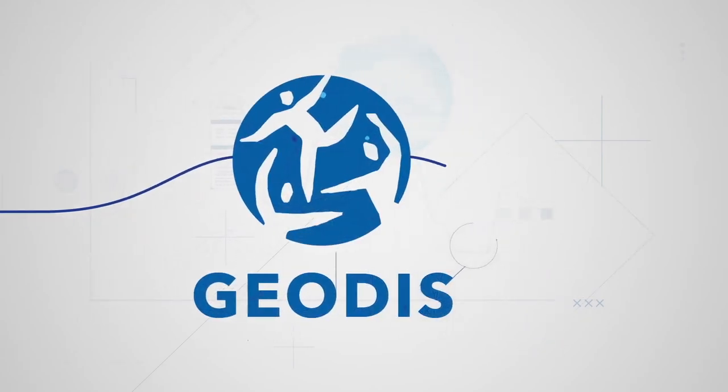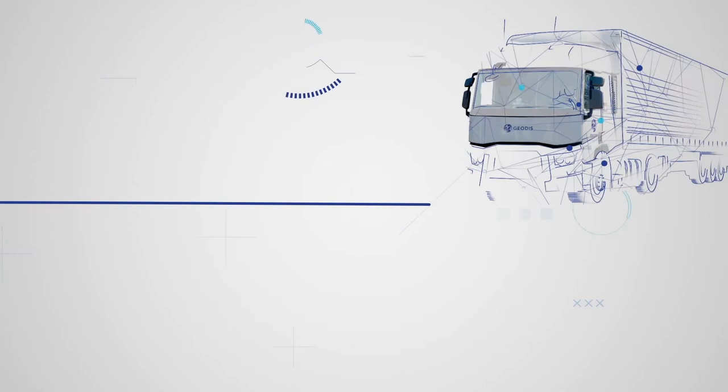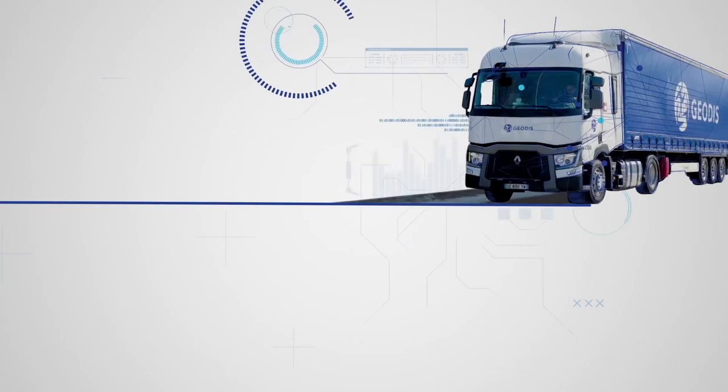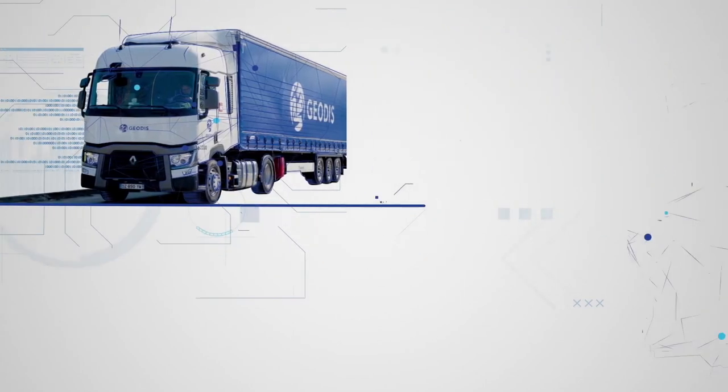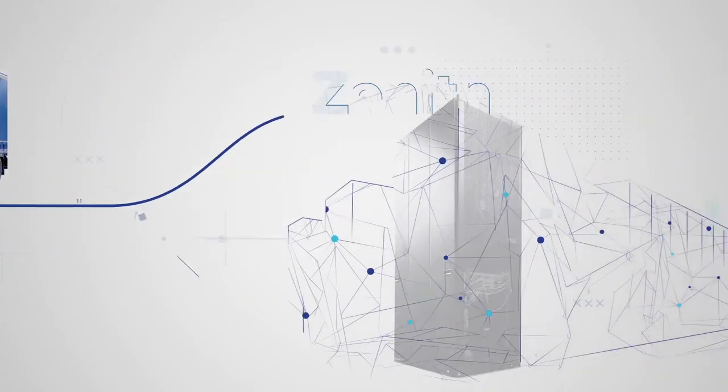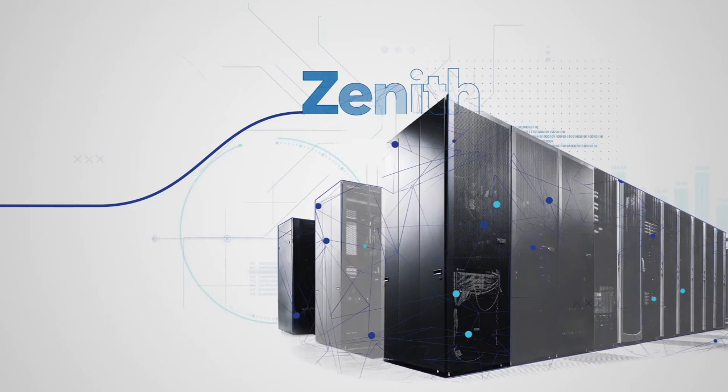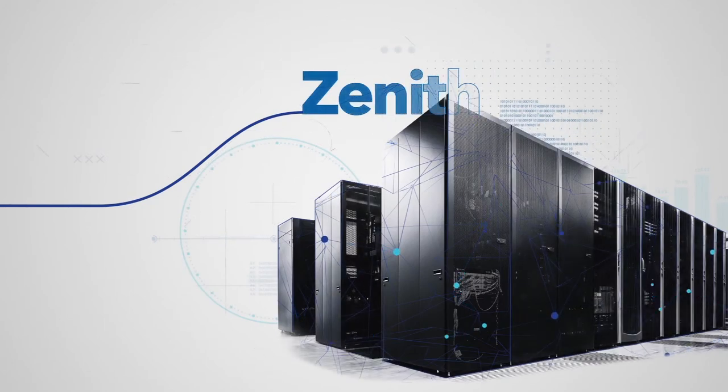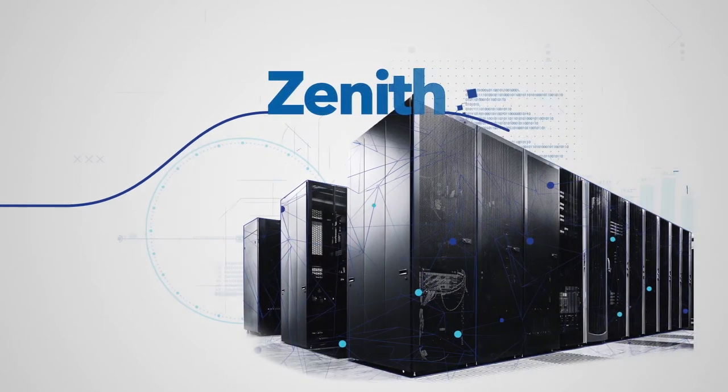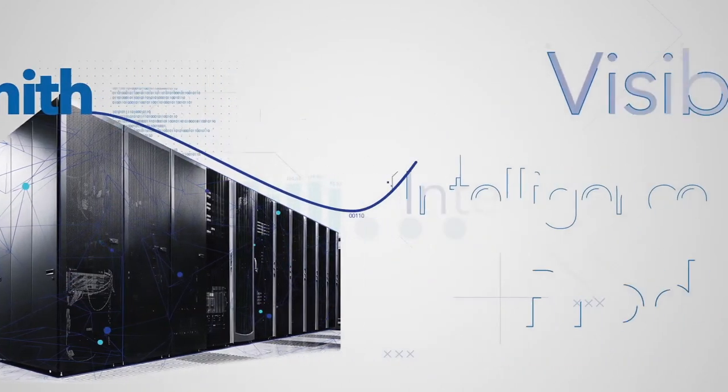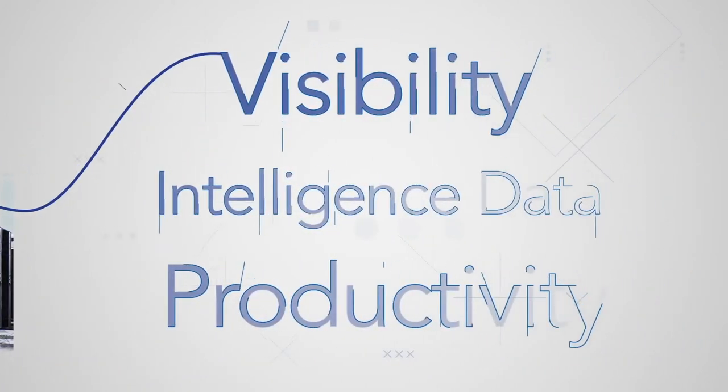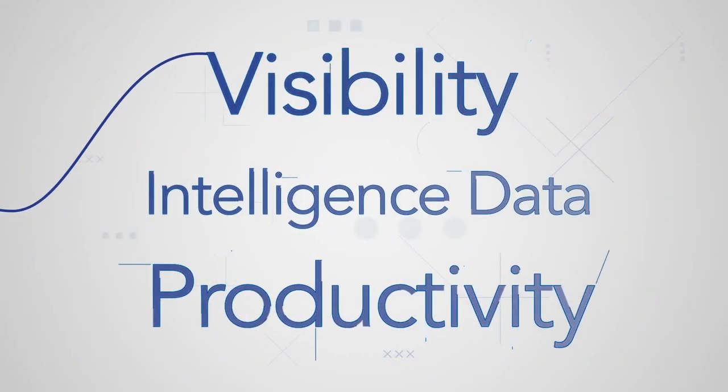Our expertise in organizing transportation and our command of digital technologies have come together in a complete system that makes sense of your data and optimizes your transportation operations.